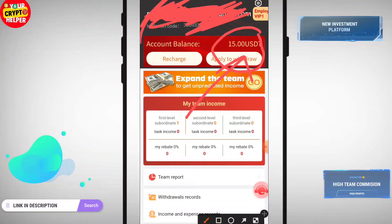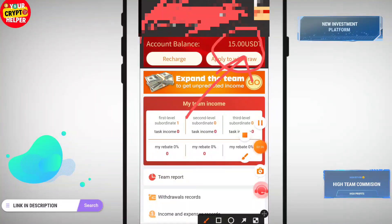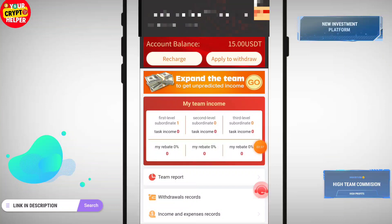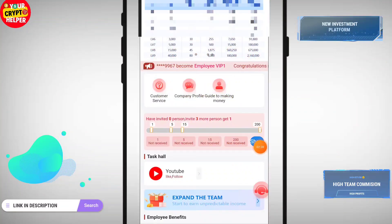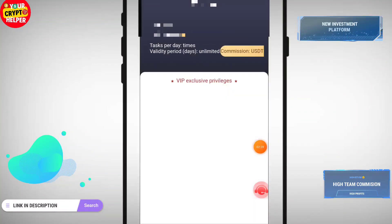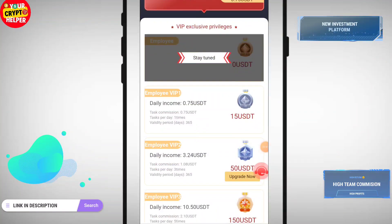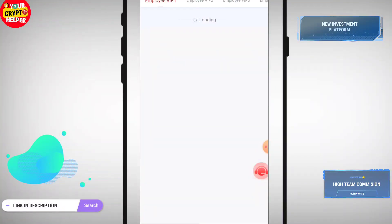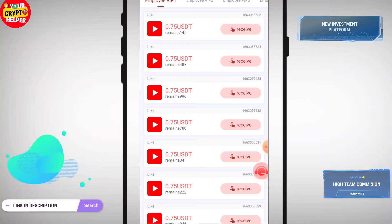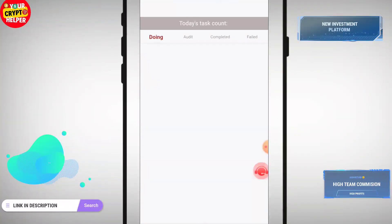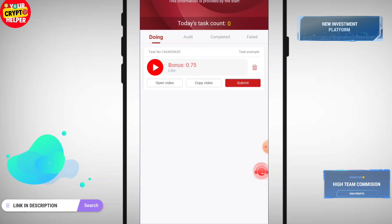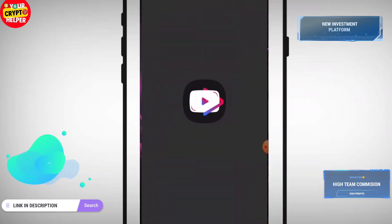If you want to invite people, click on member. Click on Employee VIP 1, then click on task and click on receive. Then click on open video.